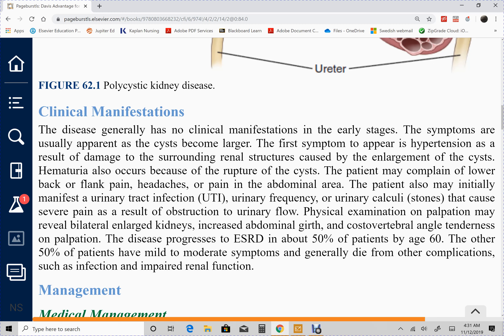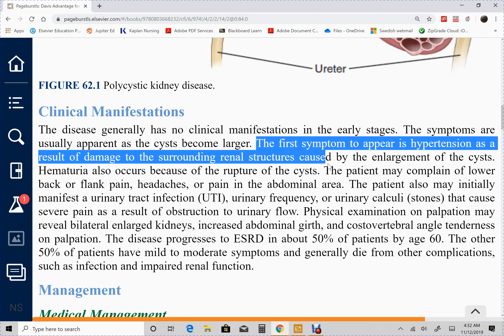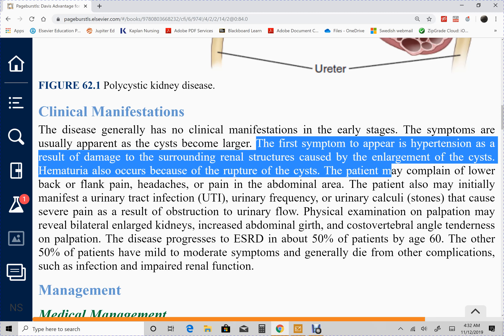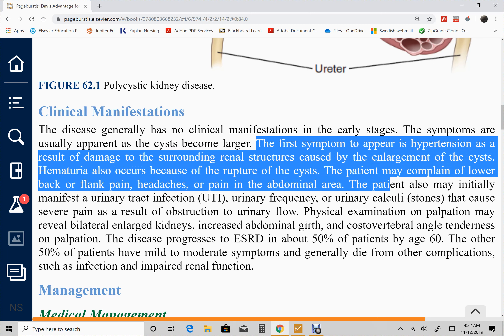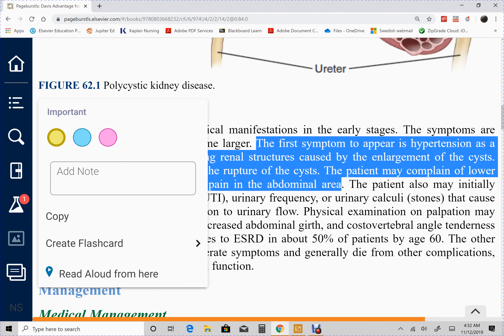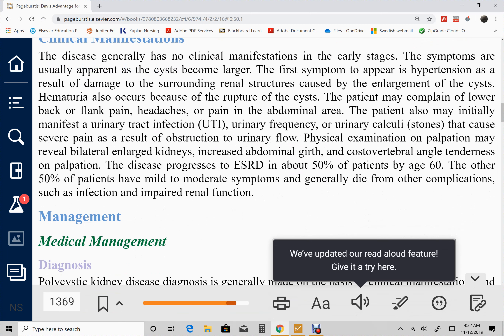Just like in module 1, the patient manifests early symptoms — not necessarily ESKD yet. These first symptoms include hypertension, which can eventually cause heart failure and vascular disorders like aneurysms. Hematuria occurs as the cysts rupture. There is also pain over the kidneys — back or flank pain — as well as headaches and abdominal pain.